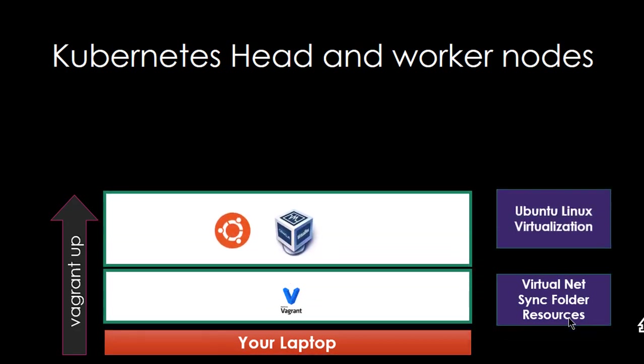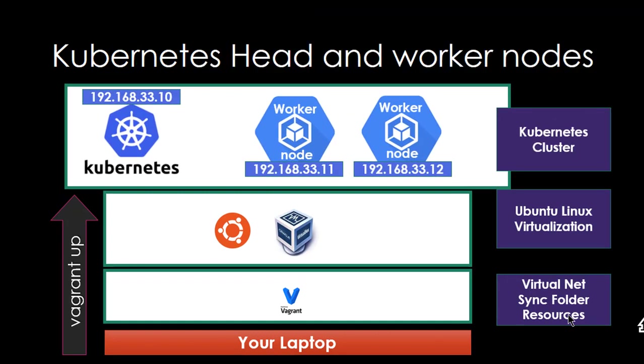Once you got the VirtualBox you will be getting Ubuntu Linux. The Ubuntu Linux we can use for three different nodes: one is for master, two slave machines, 192.168.33.10 is the master running and two workers.